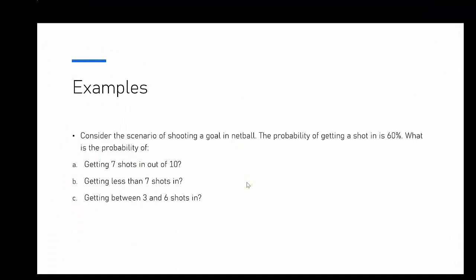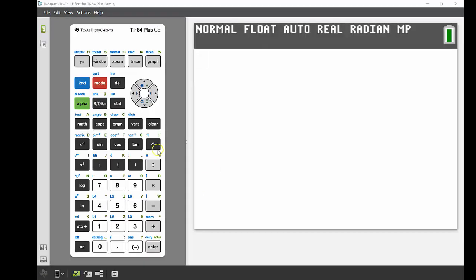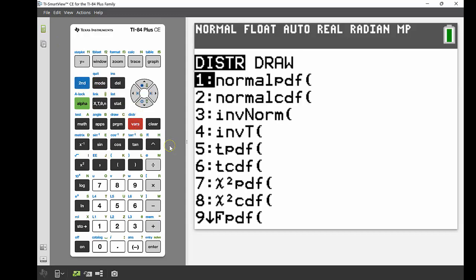For our next example, we consider shooting a goal in netball where the probability of getting the shot in is 60%. First we find the probability of getting exactly 7 shots in out of 10. It's a binomial probability scenario — you either shoot the goal in or you don't, yes or no. Since we're looking at exactly 7 out of 10, a discrete value, we use binomial PDF, found under the distribution menu: 2nd, VARS.